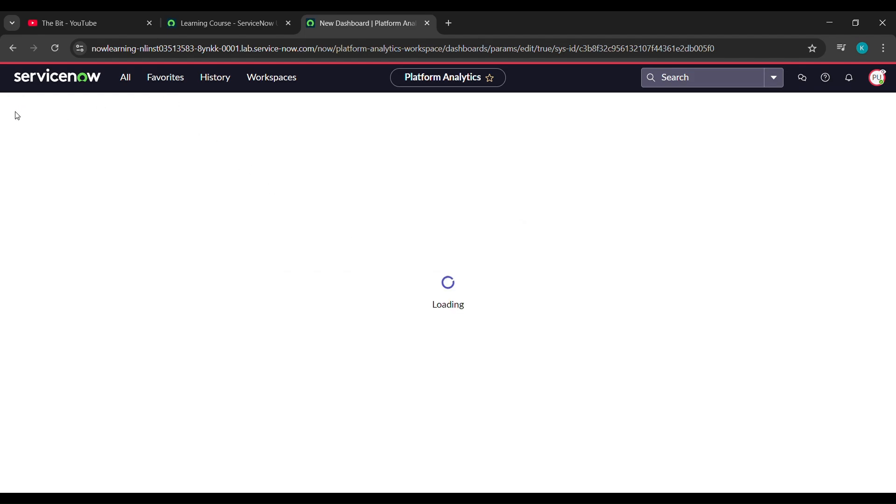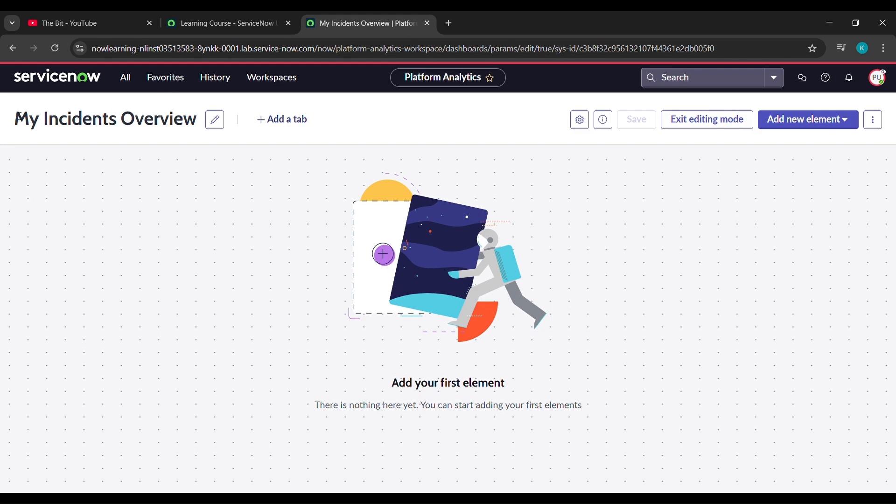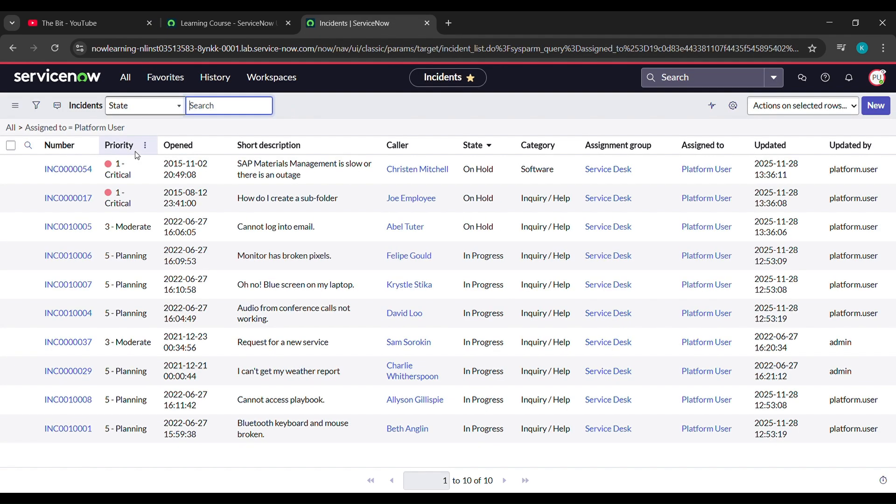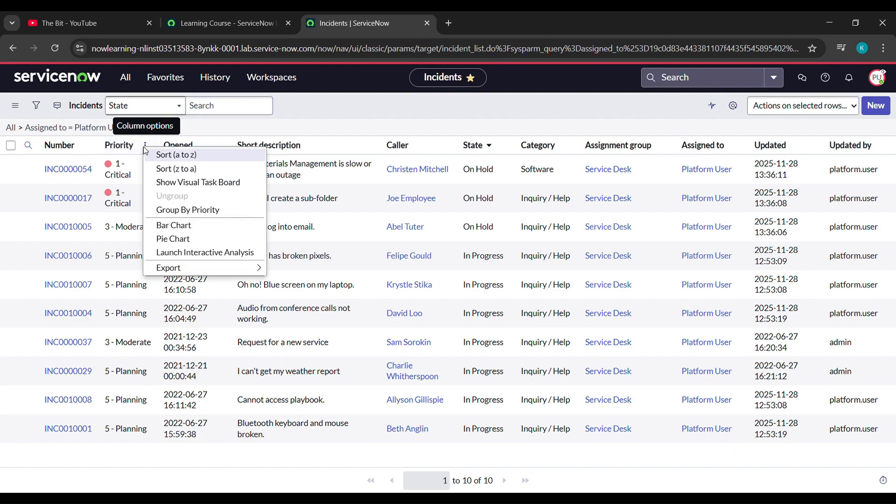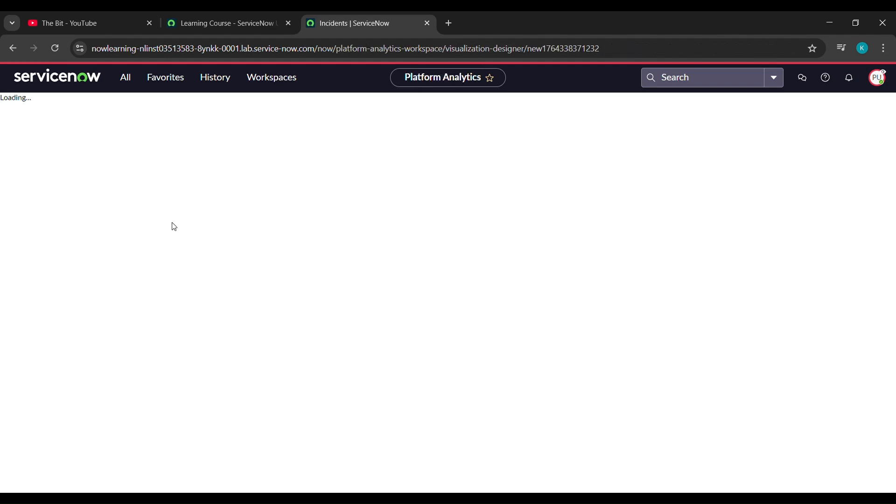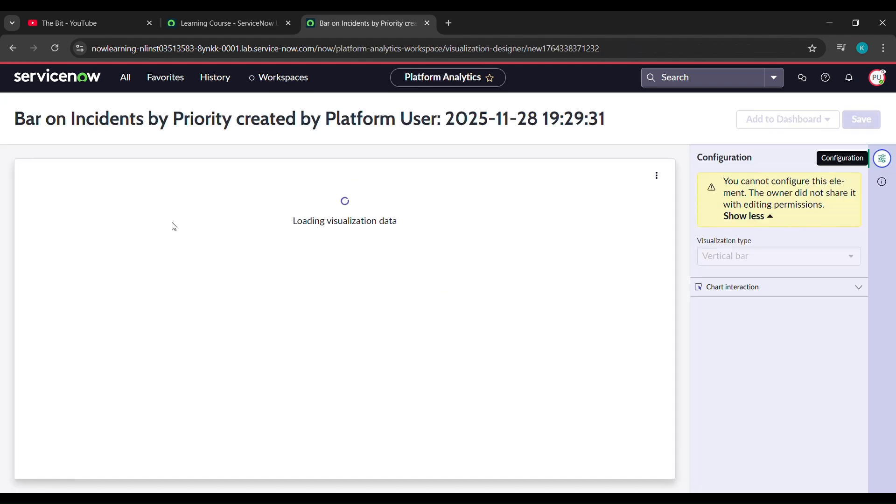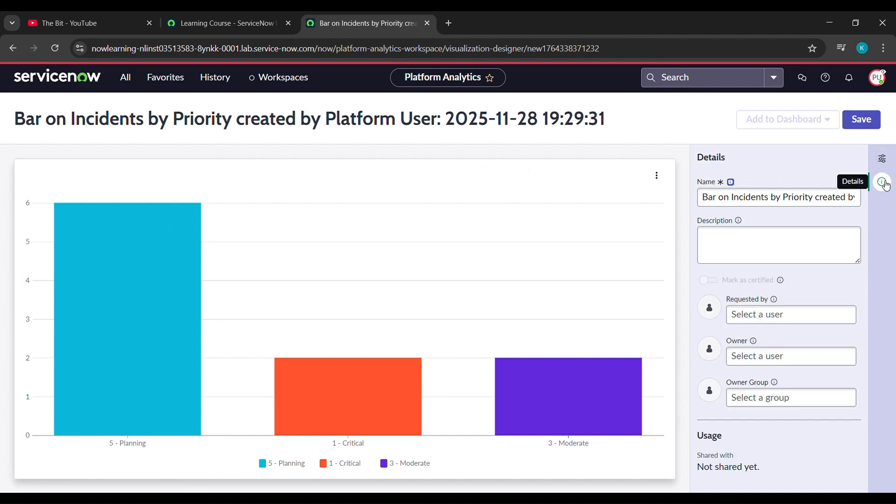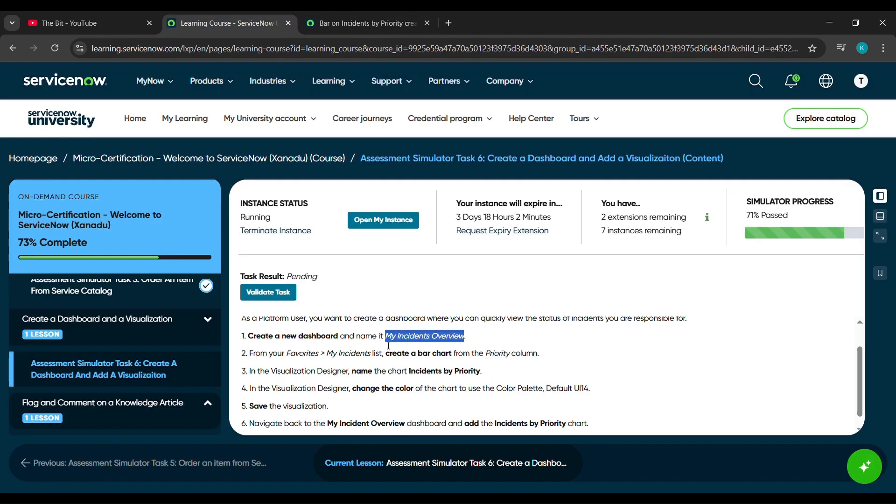So now it's loaded, click on favorite. Under favorite, see here my incidents will be here, click on that. Now under my incident see priority is written and on the side of priority three dots are there, click on that. Here click on bar chart. After clicking on bar chart we'll wait for a while. Now here come here which is under details and for the name come here again and we'll copy the name.